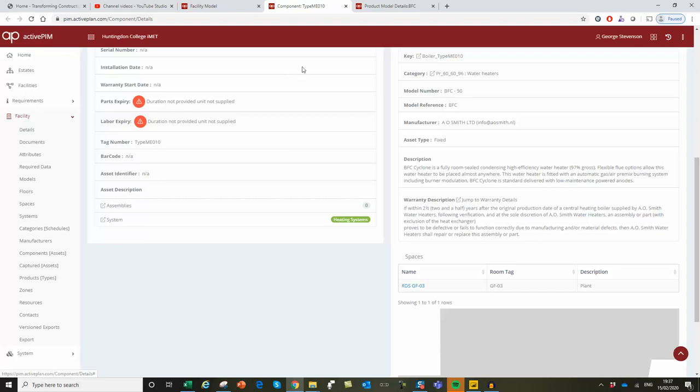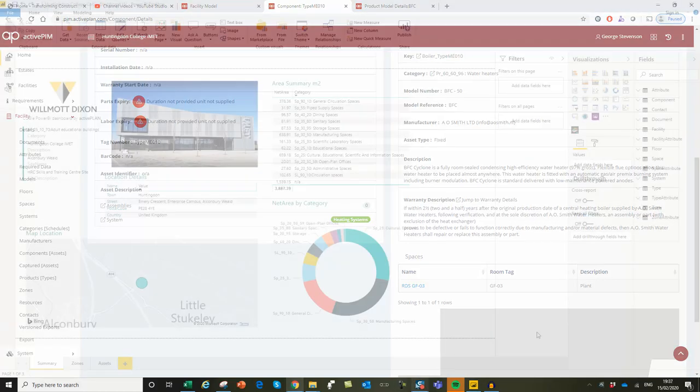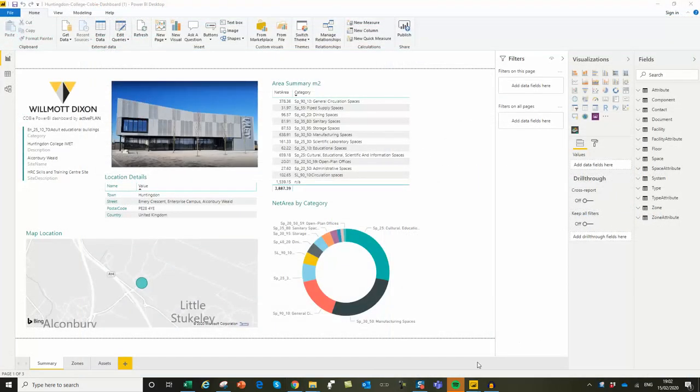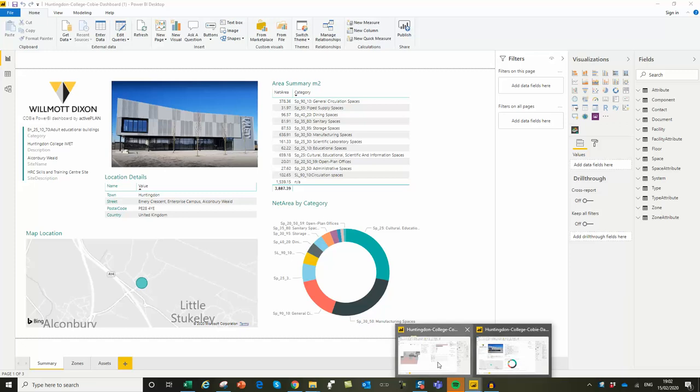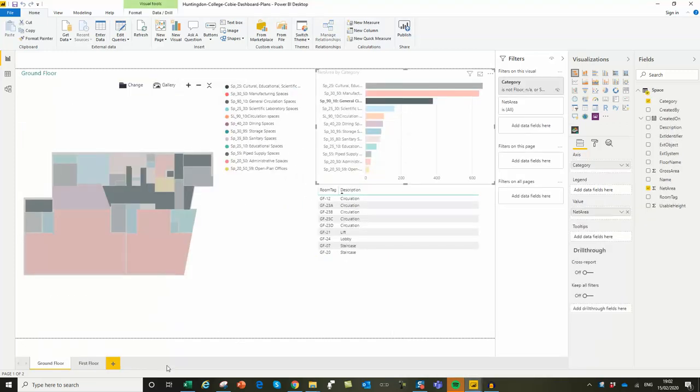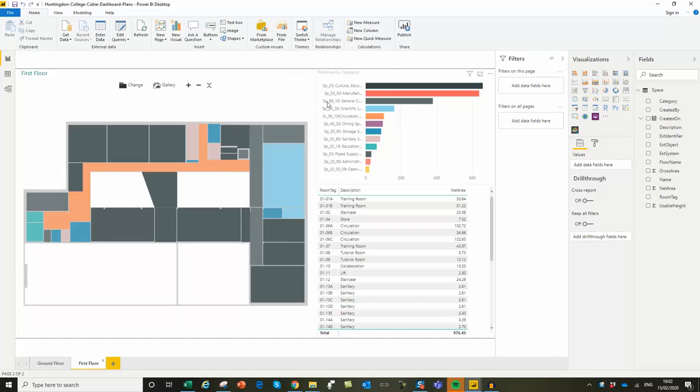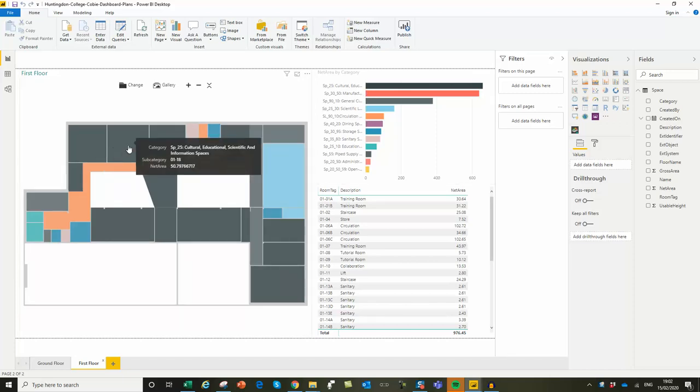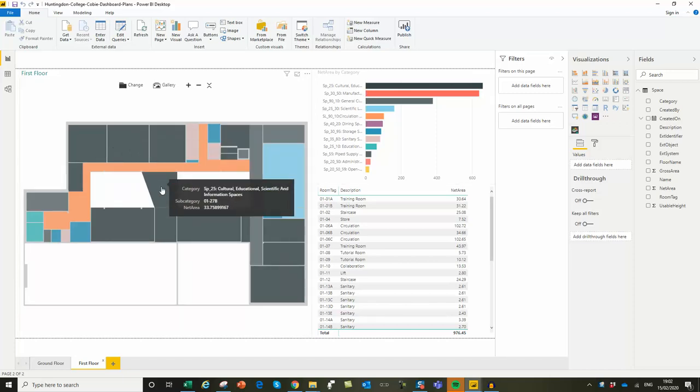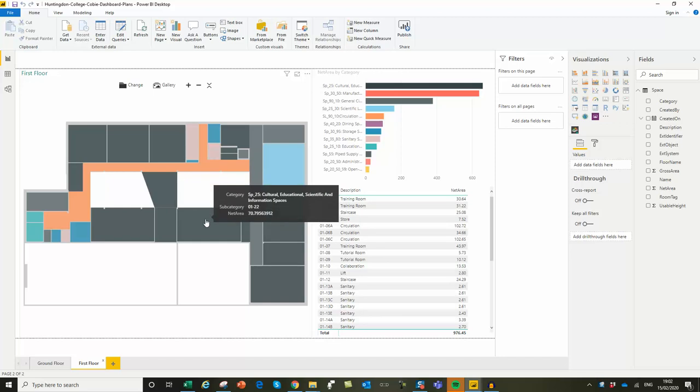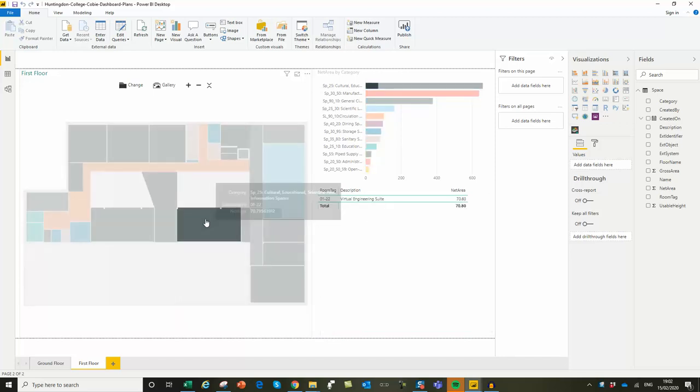This interconnectivity uses web services, so the inter-operation with the other applications the school might use is very easy to set up. The way we hold the COBie data allows us to generate floor plans directly from the database. And that's how we get the web-based interactive floor plans.